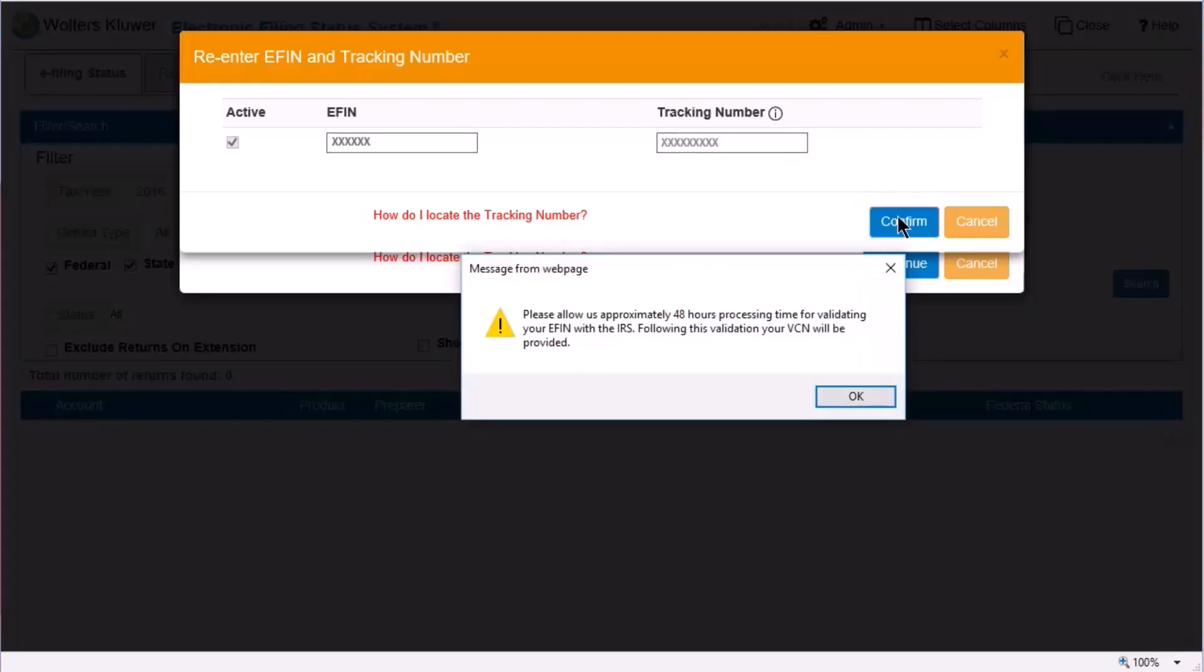It takes approximately 48 hours for the IRS to validate the eFin. A VCN will then be assigned and available to view in eFinManager. Click OK.